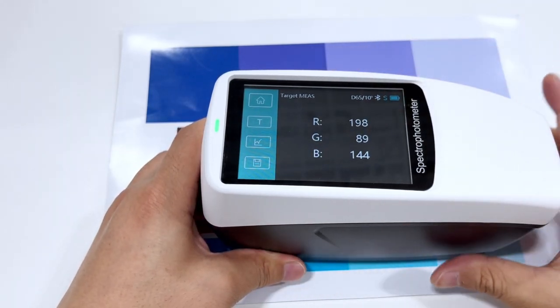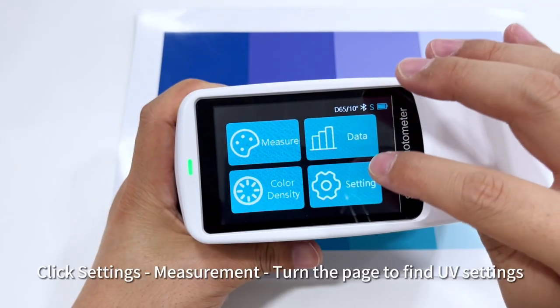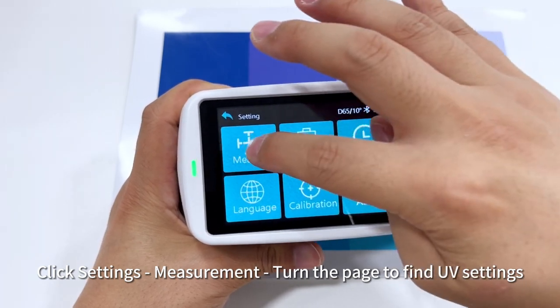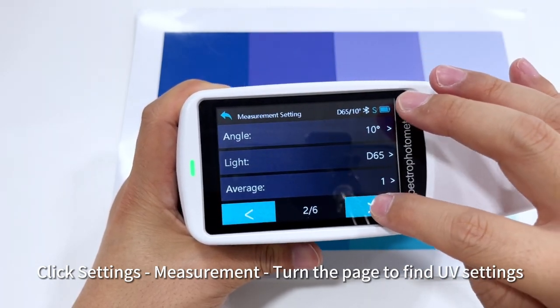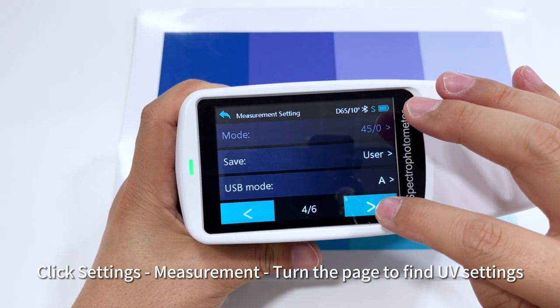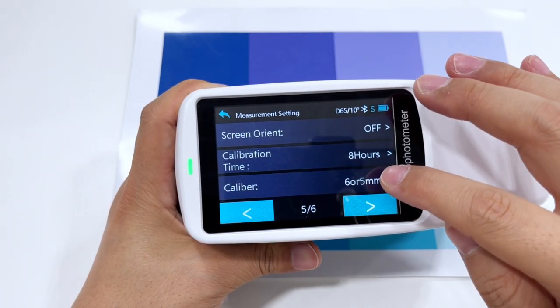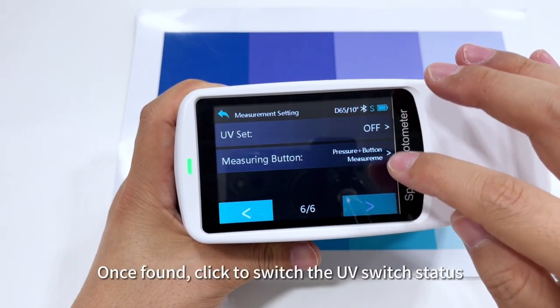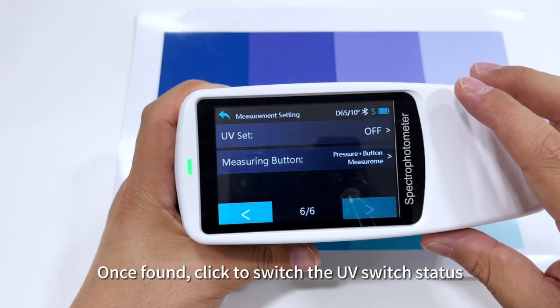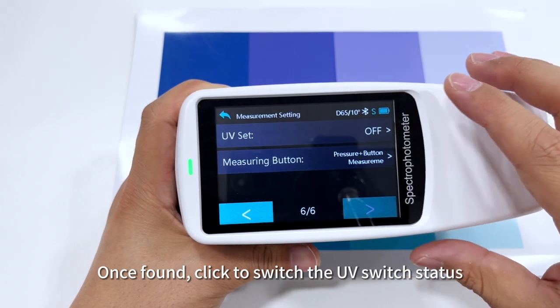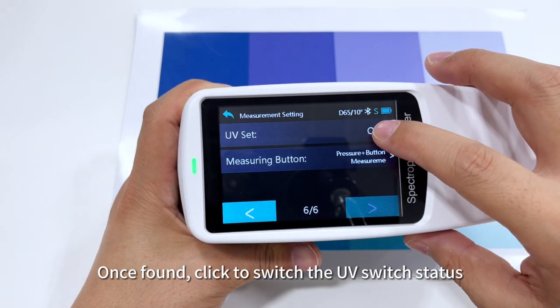How to set up UV. Click Settings, then Measurement. Turn the page to find UV Settings. Once found, click to switch the UV switch status.